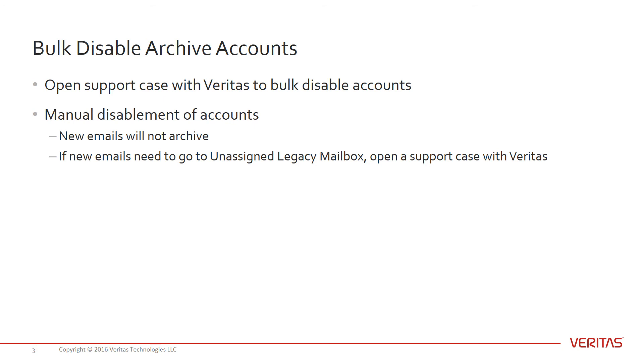It's also important to note that if you disable an account manually, emails for that account will no longer be archived. If you wish to have the emails go to the unassigned legacy mailbox, then please open a support case so that our customer care team can disable the account while making the necessary changes to have emails archive to the unassigned legacy mailbox.